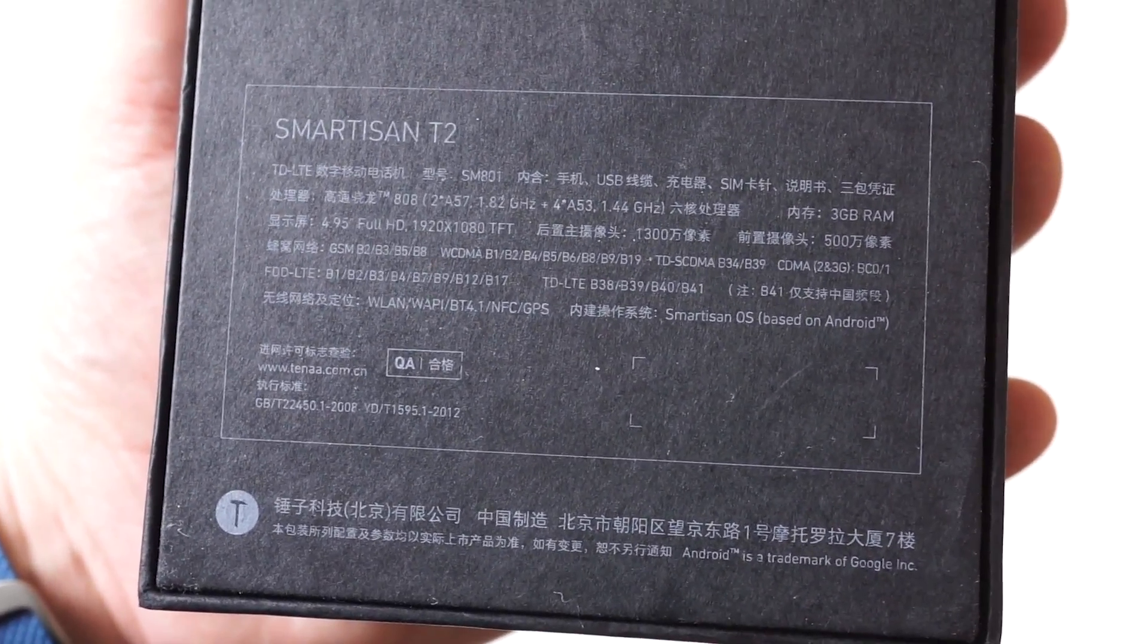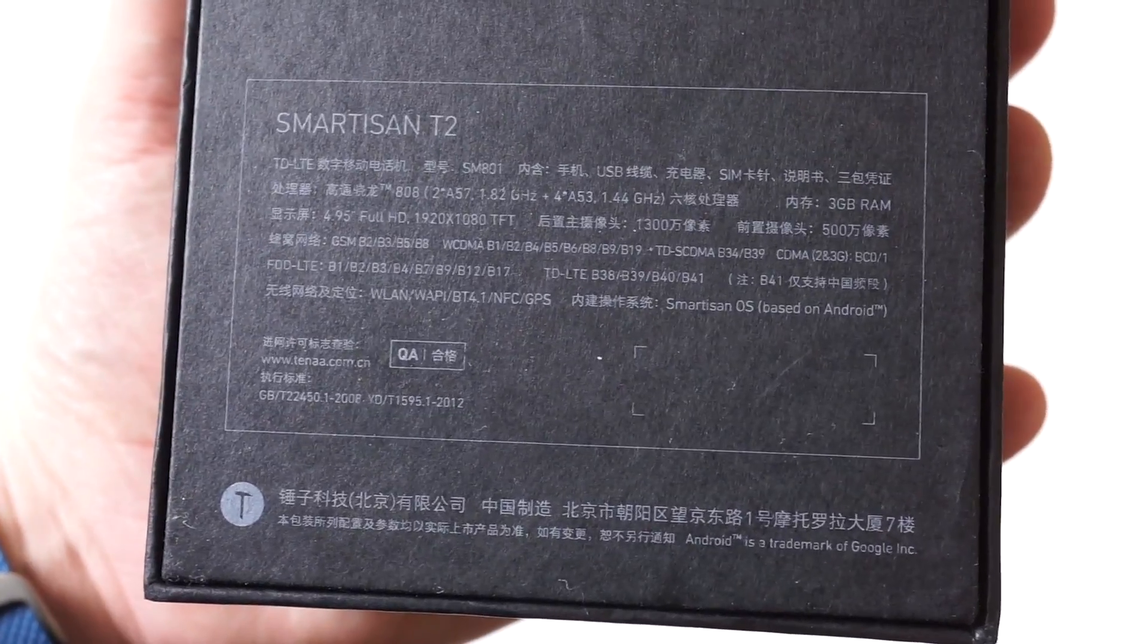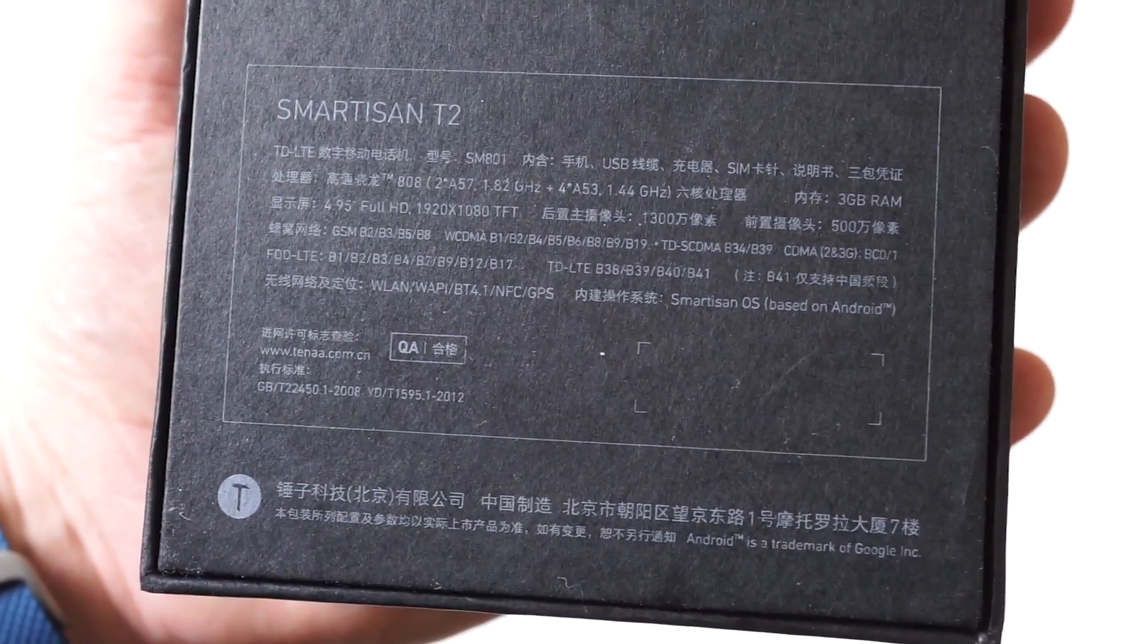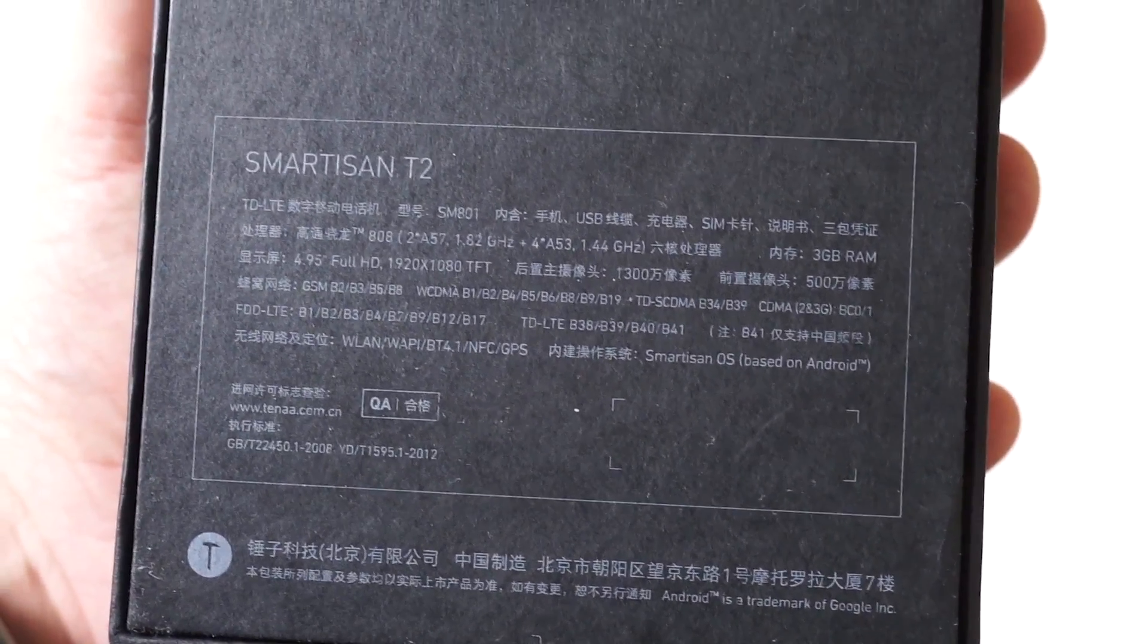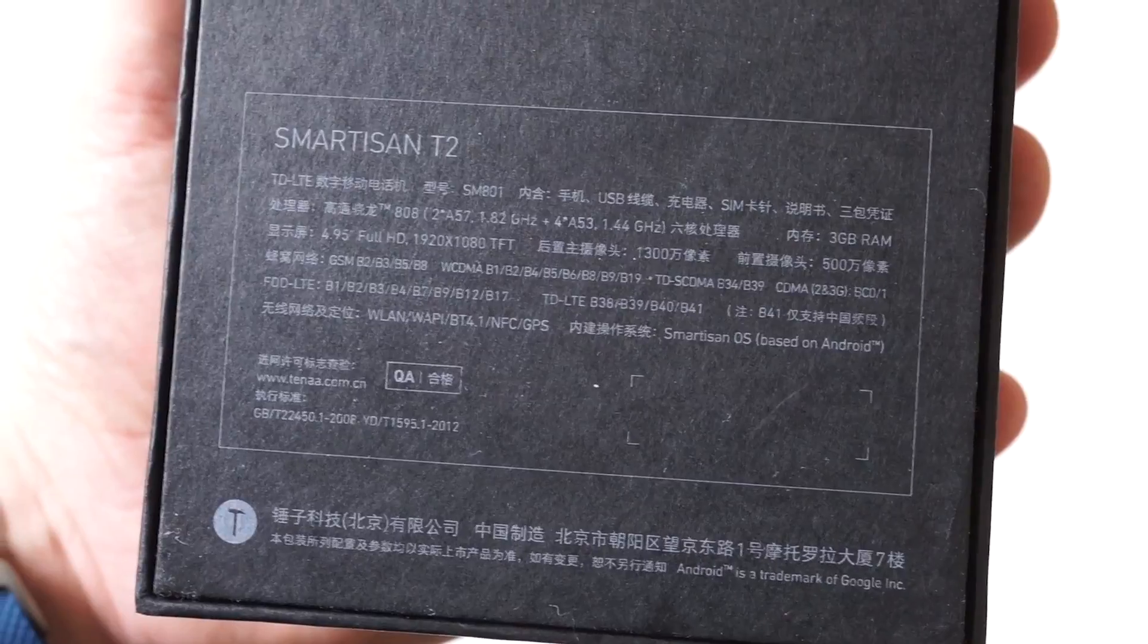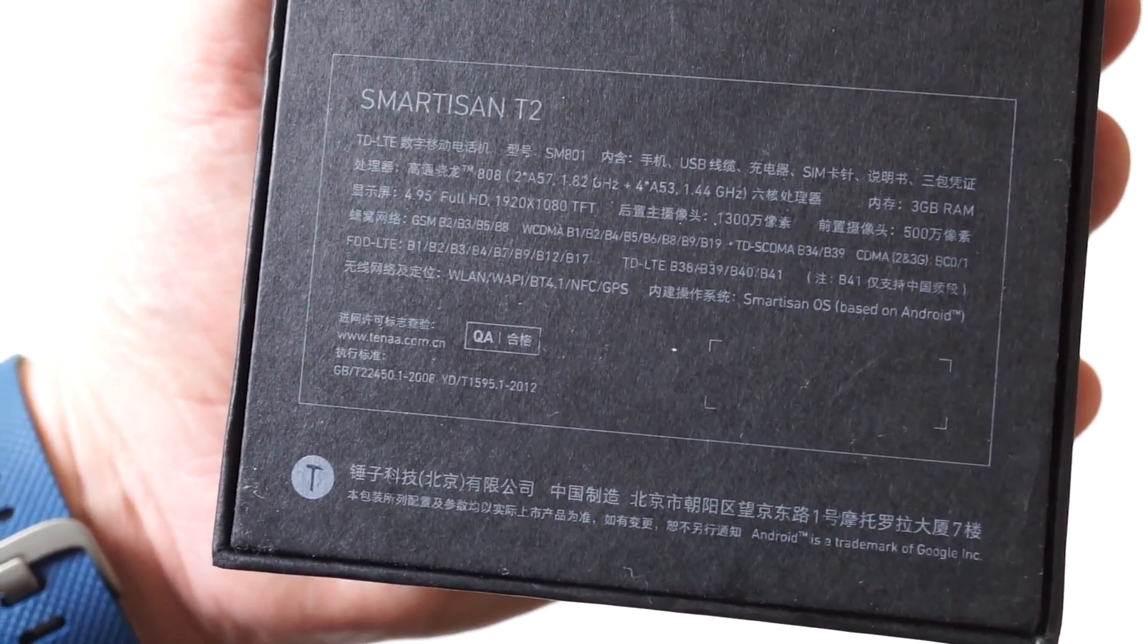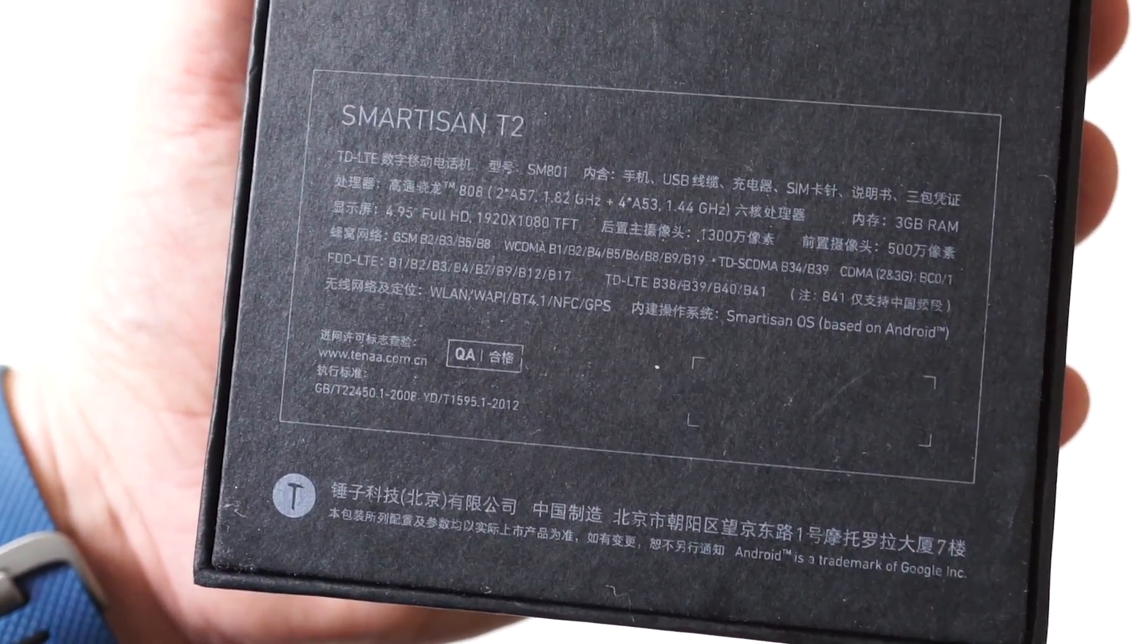A Qualcomm Snapdragon 808 processor, and 16 or 32 gigabytes of storage. We have a 32 gigabyte version here. I'm not sure if it's listed on the back, but it is listed on the device inside the software. It's running Smartison OS, which is based off of Android 5.1 Lollipop.